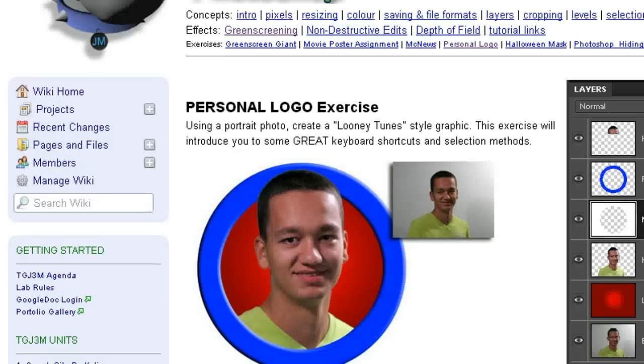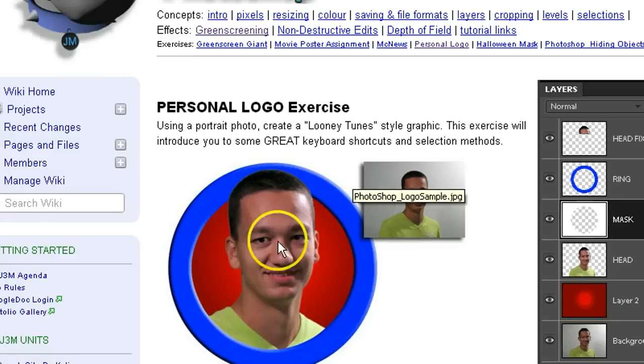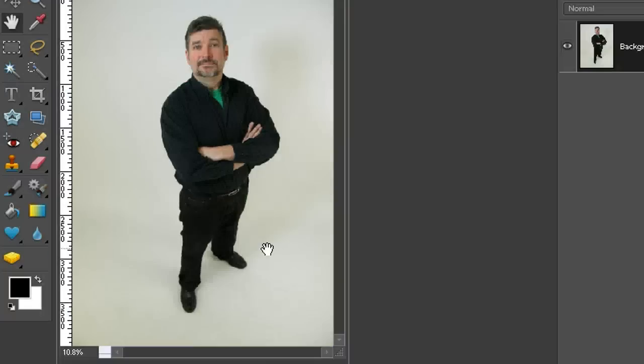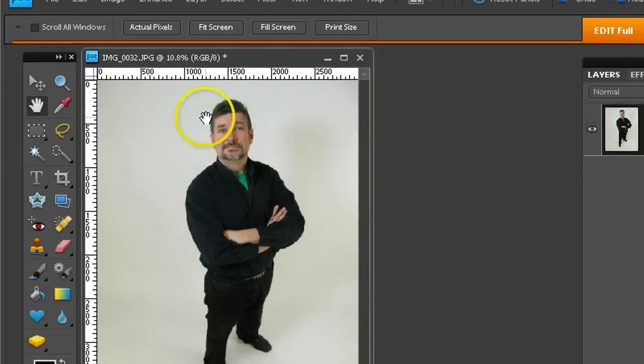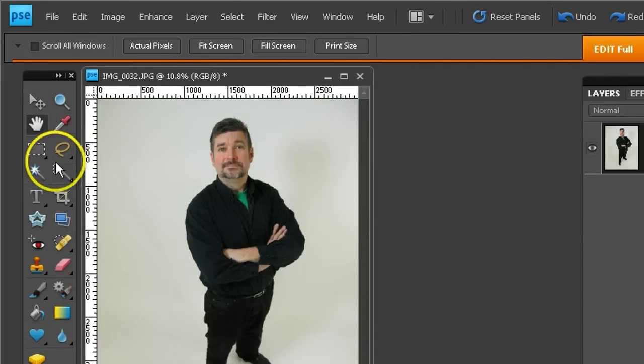This is a brief tutorial on how to take a standard picture and turn it into a Warner Brothers style logo using Photoshop Elements 8. We're going to get started using a stock picture that we've taken against a white screen, green screen will also do.